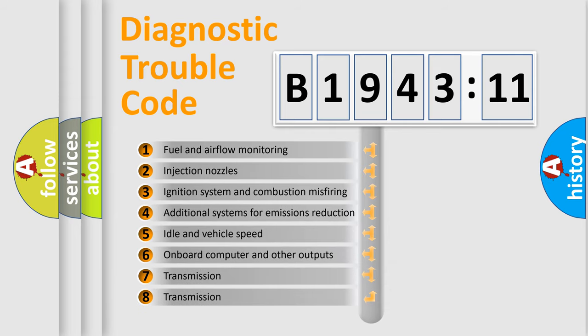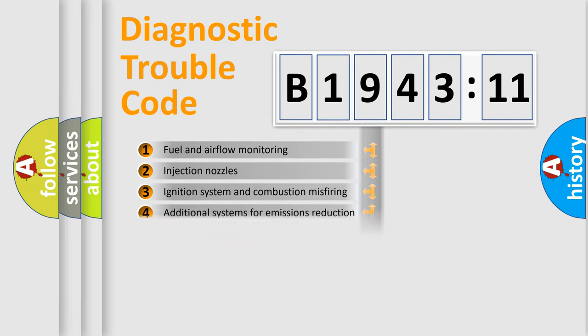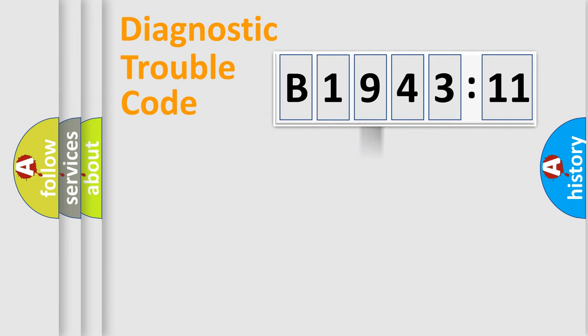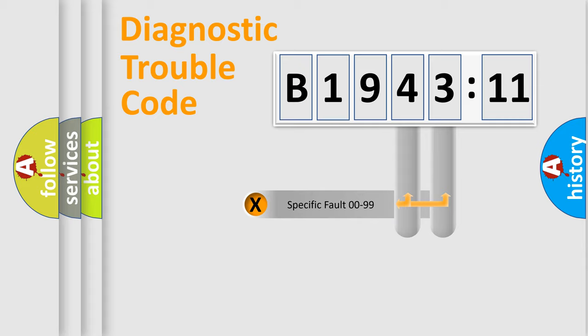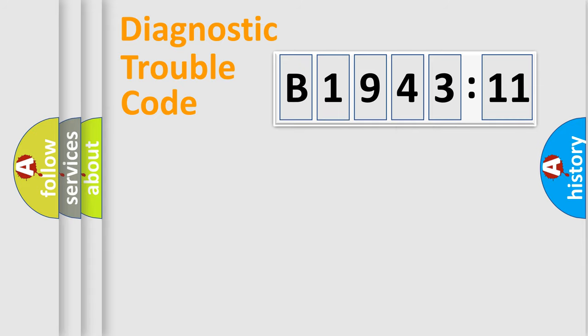The third character specifies a subset of errors. The distribution shown is valid only for the standardized DTC code. Only the last two characters define the specific fault of the group.